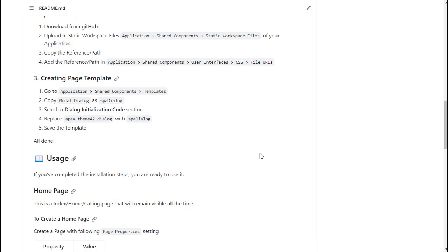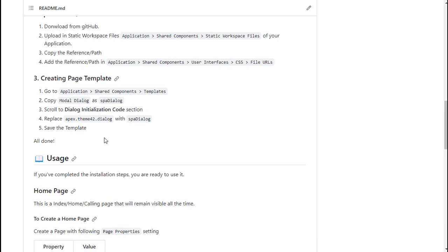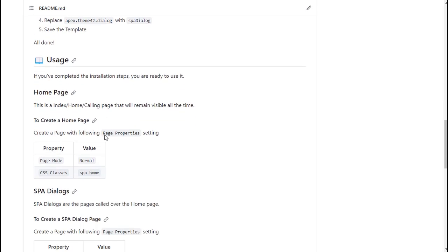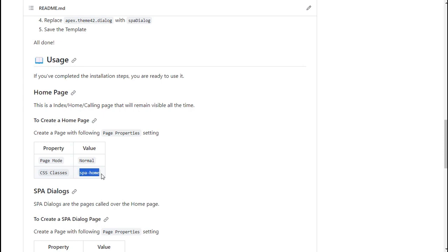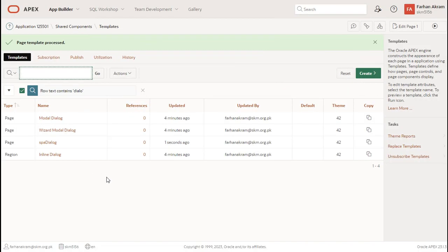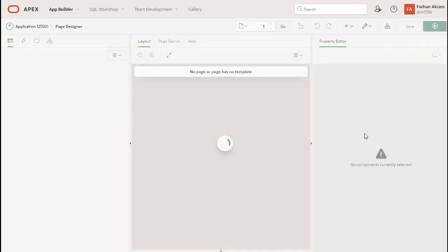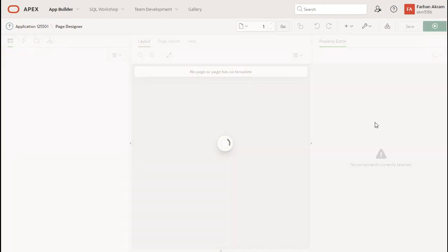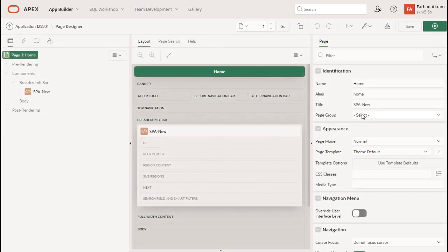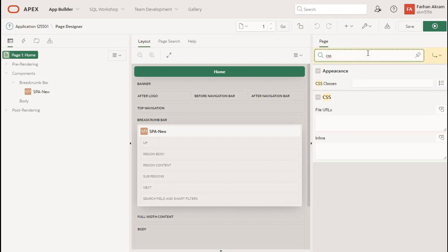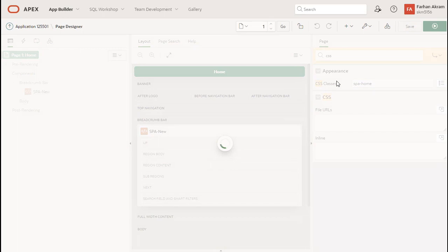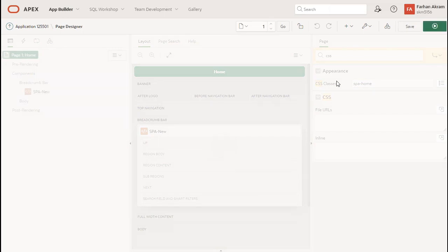Now. Go back. And check what it says. Okay. Now. All done. So. The installation part is done. Now. We will check. How we can. Use it. Okay. First of all. We need setting in home page. To create a home page. We need to set following properties. The page mode is normal. Our home page is already normal. Let's see. Verify also. And. There should be a CSS class. Of the page. SPA. Home. Okay. Let's go back to our home page. Go to. Application. And. You can see here. The page mode. Which is already normal. We'll. Add the CSS. So. That's it. We have. We have. Done. The changes.